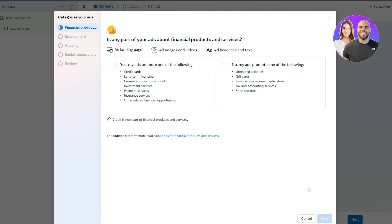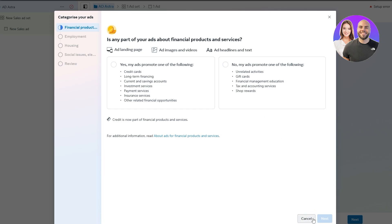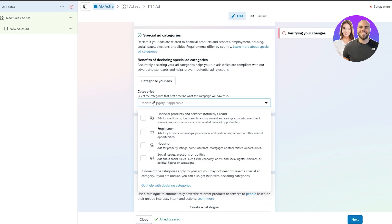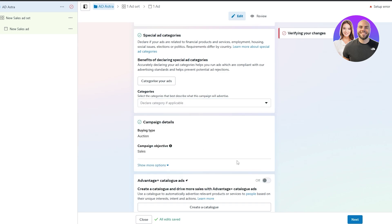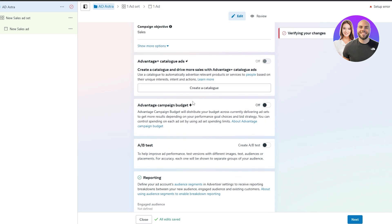So 'My ad does not promote one of the following' covers unrelated activity, shopping, shop reports, tax accounting, and so on — just leave that as it is. Down below we have more categories: if it applies to you, such as financial products or services, credit, employment, housing, or social issues, then go ahead and select that. If not, leave it as is. Then you have campaign details such as auction type — leave that as is. Then we have the Advantage+ catalog ads. If you have a Shopify store and want to create an ad for that store, you'll need to go ahead and create a catalog as well.